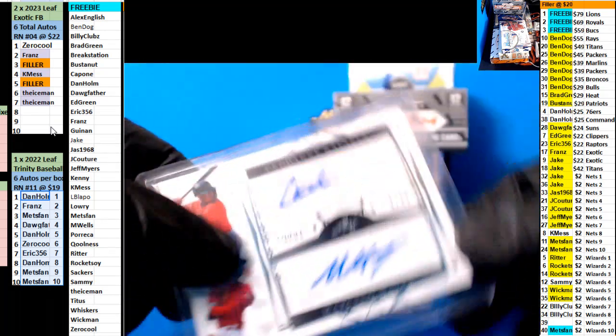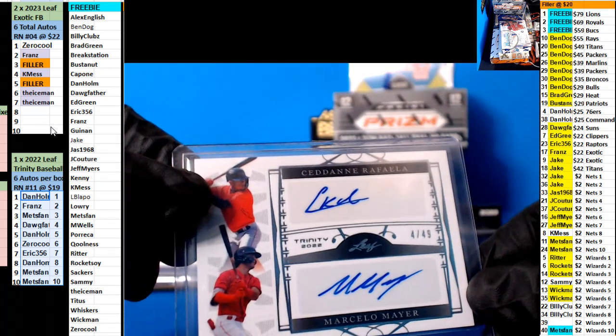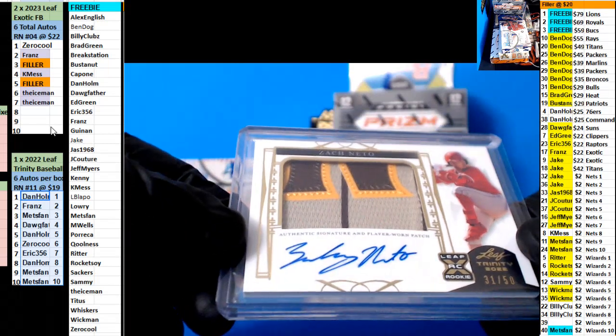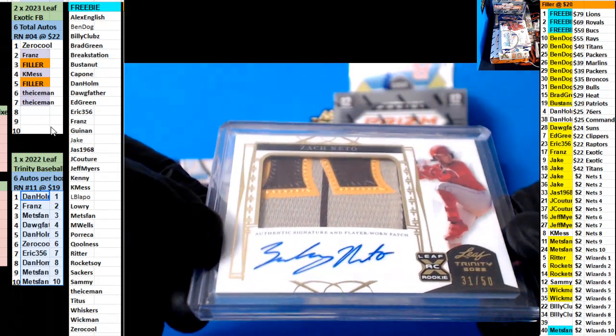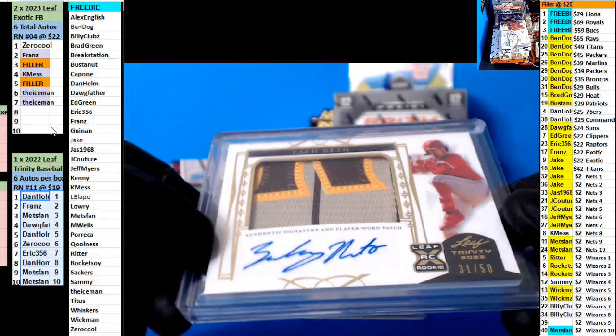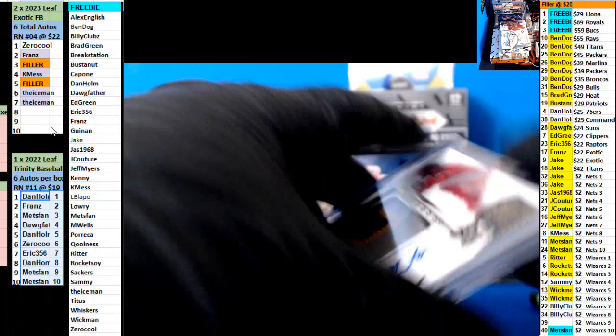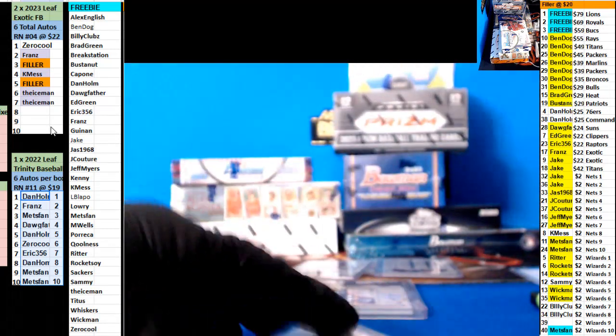Nice patch coming up here too. Nice patch here, this is gonna be Zach Neto 31 of 50, Dan Holm.